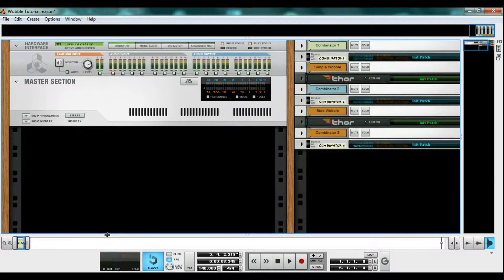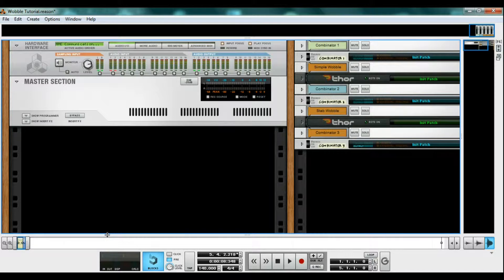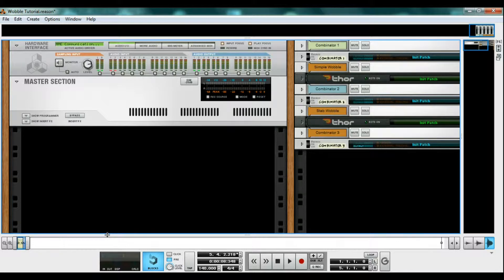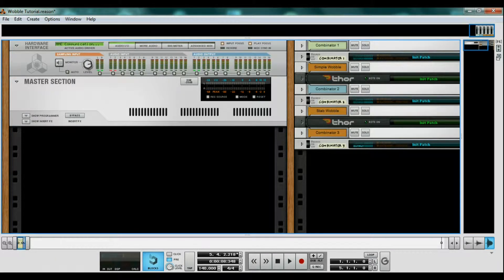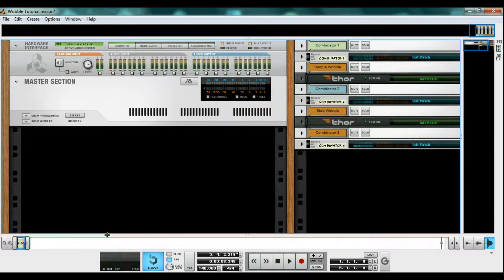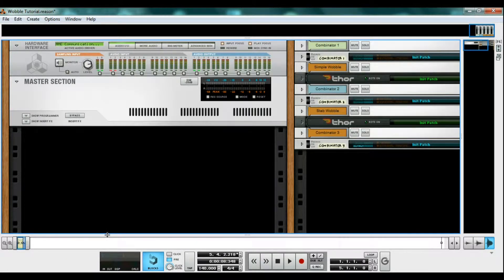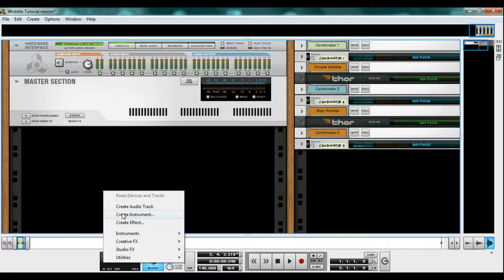First off, we need a bass to wobble. I'll throw one together in Thor real quick since the routing in Thor is one of the three ways I'll show you how to get a bass to wobble. If you already have a bass, you don't need to create this one, and you don't need this exact sound wobble. But I'm going to show you how to make a simple one in case you don't have one already.